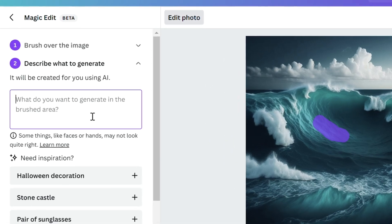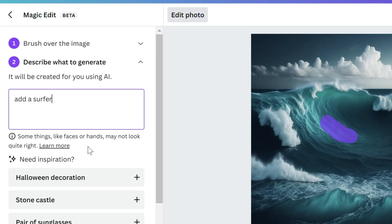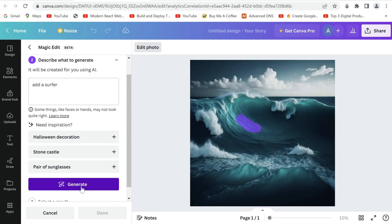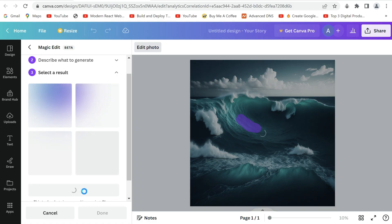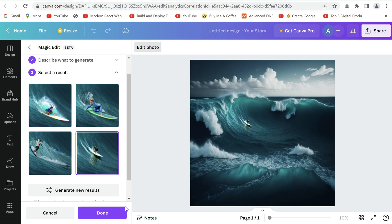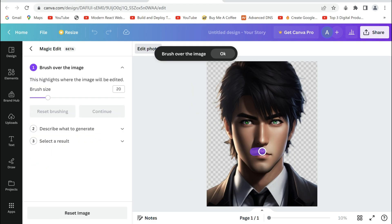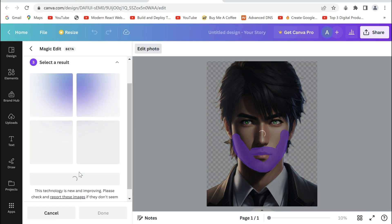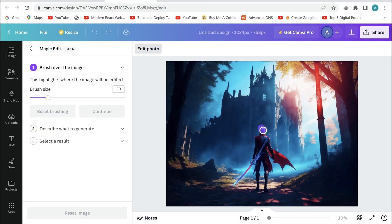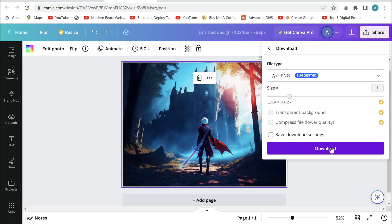Type in what you want to add. I wanted a surfer, so I added it. And Generate. You can see it will give you options to select from, and edits the photo in a heartbeat. I'll add a shark to go with the image. You'll have to experiment to master using this tool. You can also change color as desired, like I've done here.